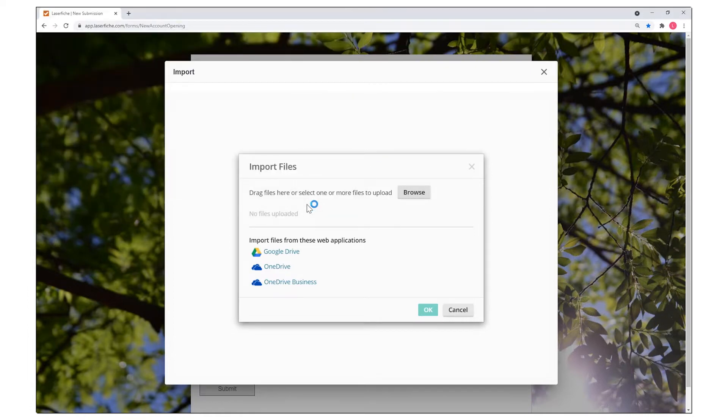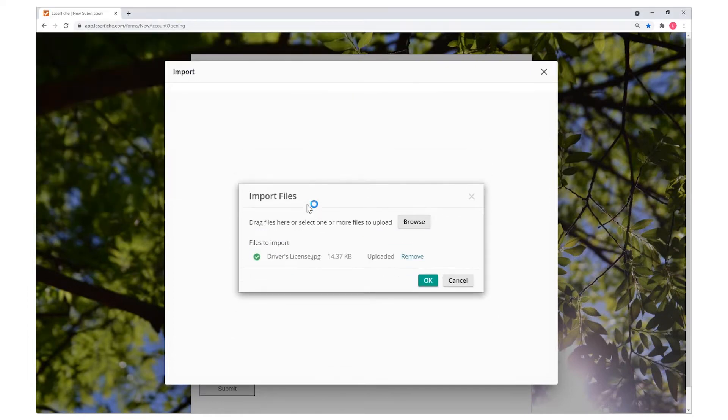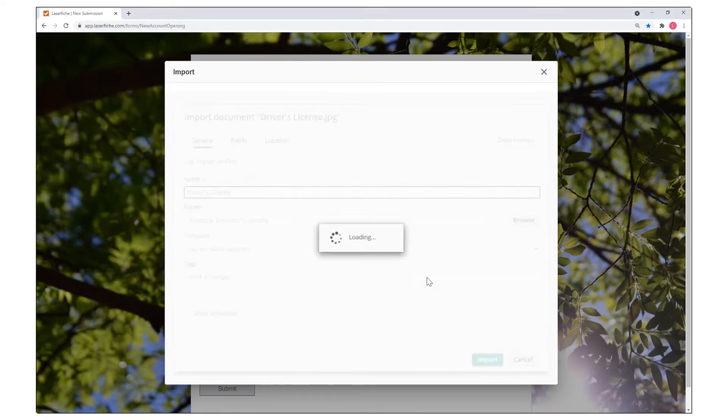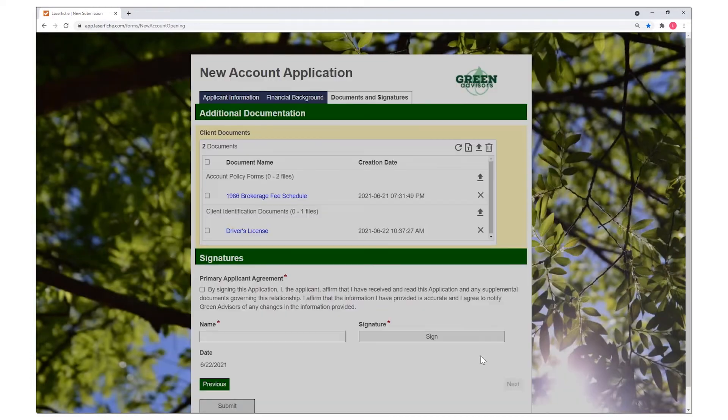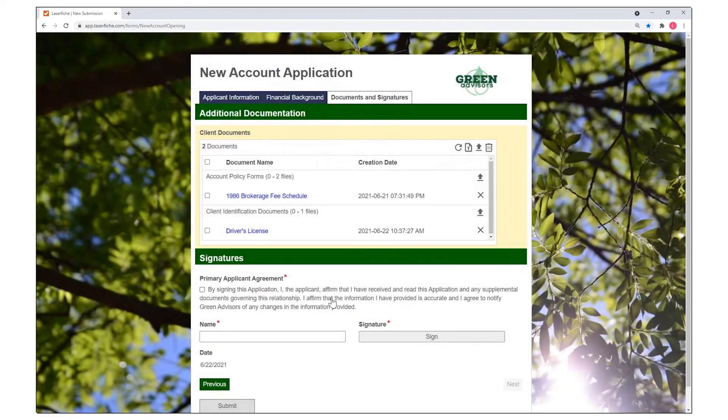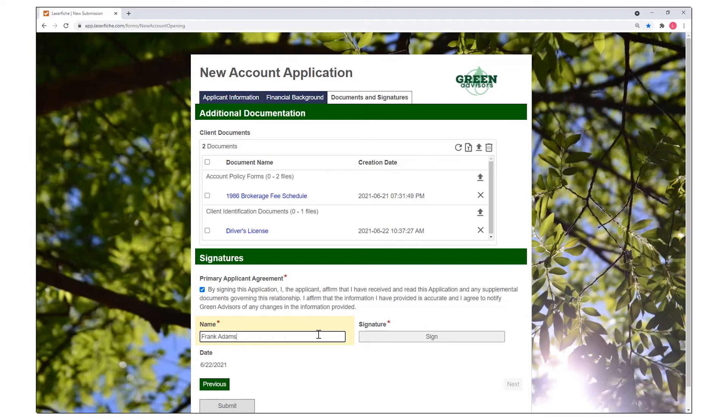These documents will be subject to records management, security, and auditing controls immediately upon import and can be routed for additional review and approval upon submission.